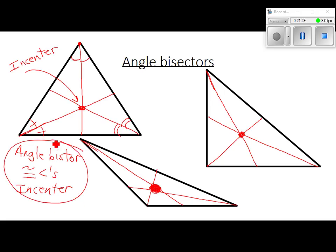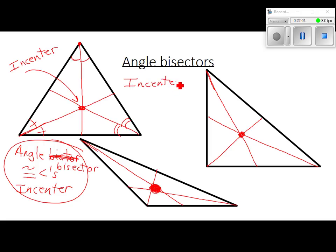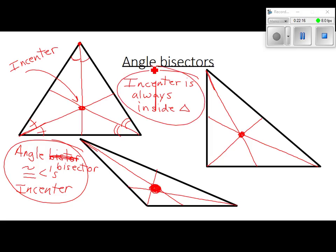Angle bisector — I spelled bisector wrong. The incenter is always inside the triangle, just like the centroid is always inside the triangle. So both the centroid and the incenter are always inside the triangle.